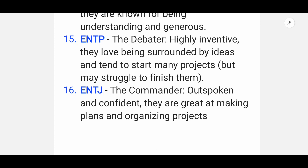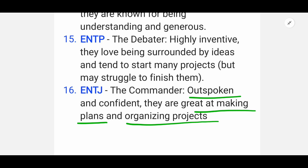Sixteenth and last is ENTJ — the Commander. They have a striking personality, are outspoken and confident, and are great at making plans and organizing projects.